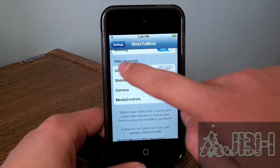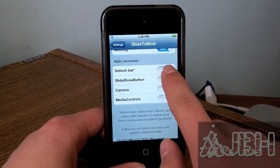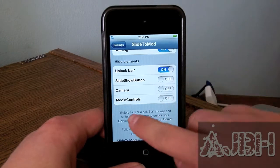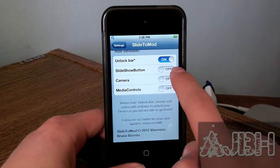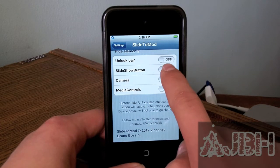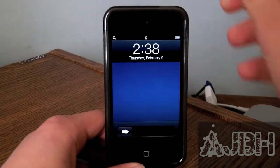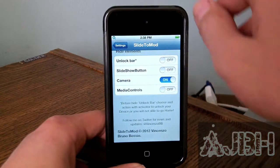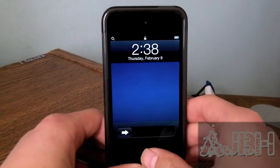And then after that we get the hide element option. So if you want to hide the unlock bar, you want to make sure that you set up an activator action, because if not, you're not going to be able to unlock your device. Also, the slow show button is just for the iPad.